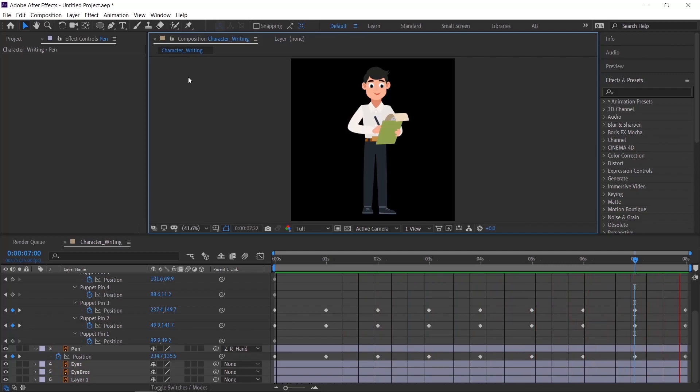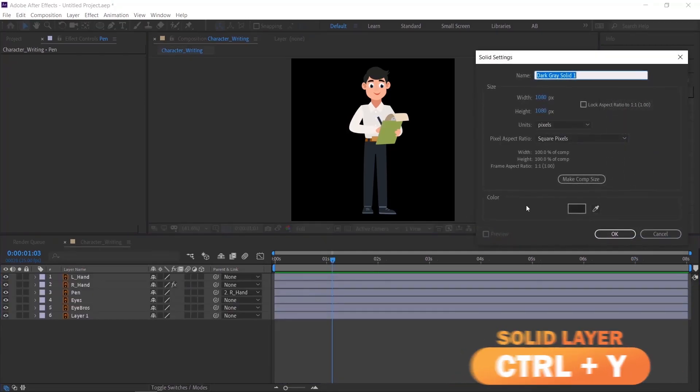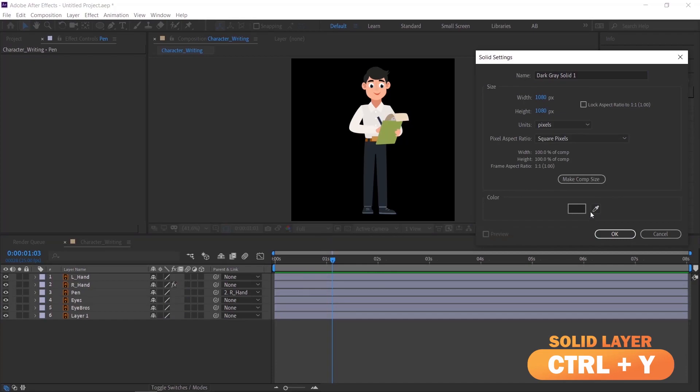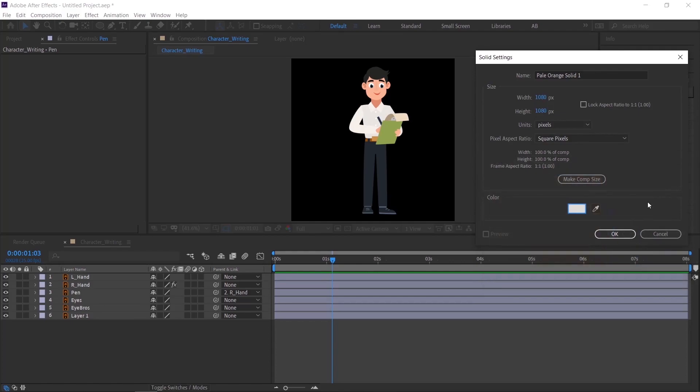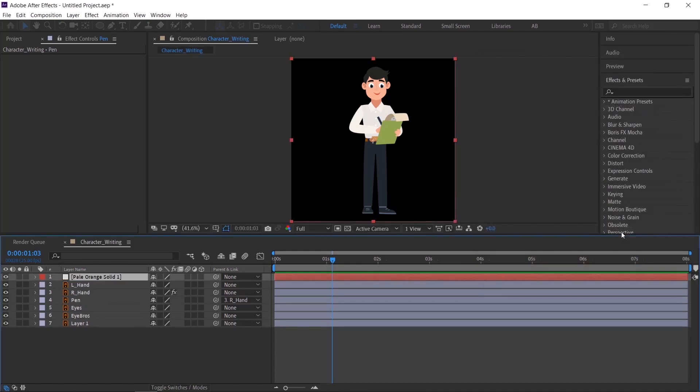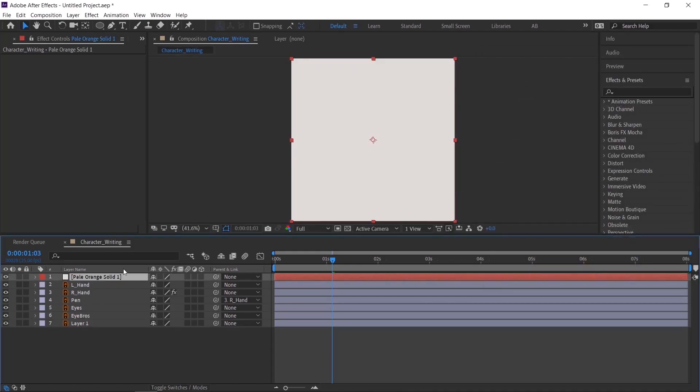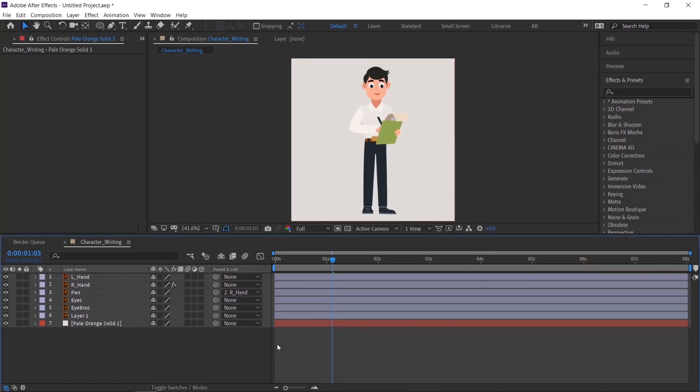Now we'll add background and in and out animation for the character. Press CTRL plus Y to create solid layer. Please check the description to see shortcut details. Bring the solid layer to below.